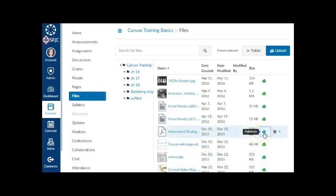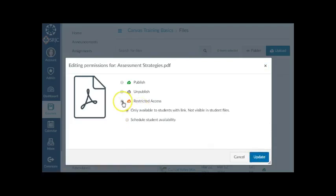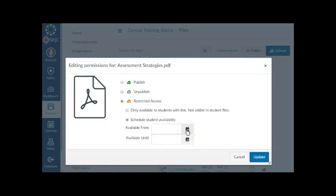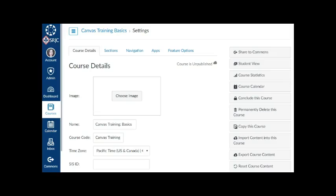You can make files only available to students with a link, such as a link in modules, or schedule student availability dates for each file or folder.